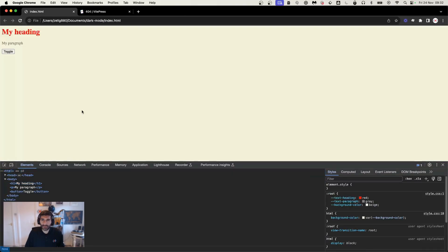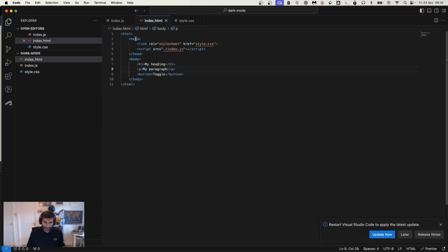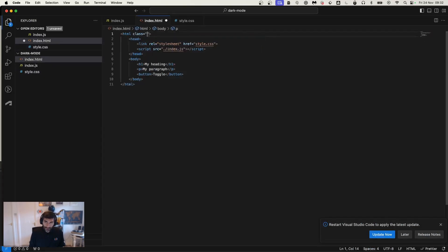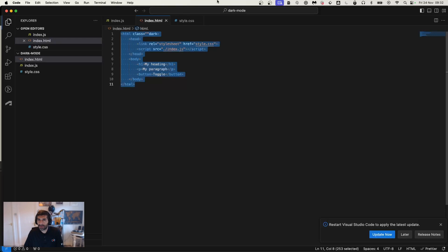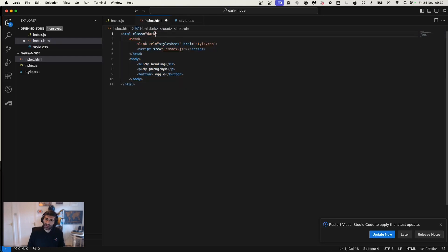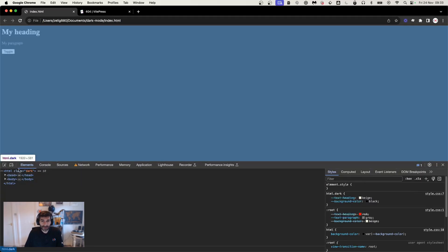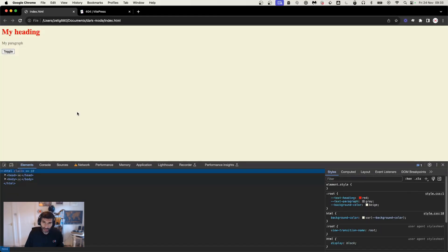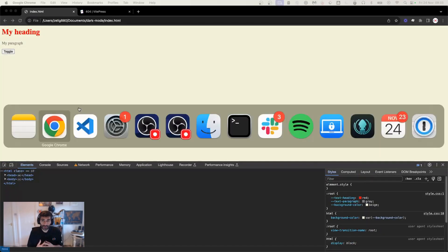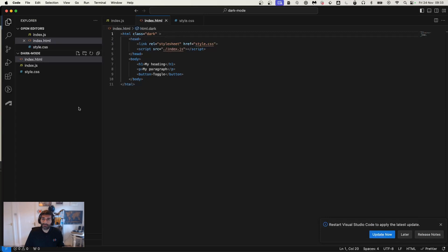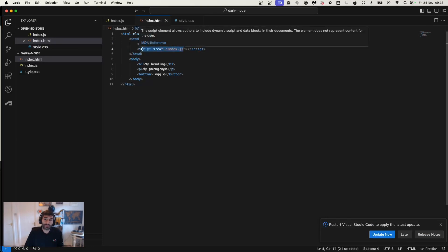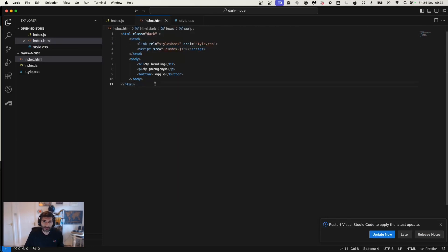If I refresh now, nothing changes because we haven't applied the dark class to the HTML element yet. So to try it out, we go to the HTML and add class='dark'. If I refresh, you see that the theme has changed. If I remove the class, the theme changes back. It's important that this class is applied to the HTML element and not the body — otherwise it will fail on load because the body hasn't been set yet.